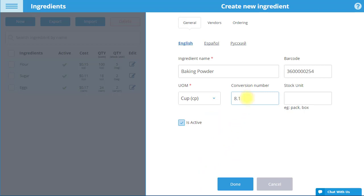If you would like to track the ingredient in larger units as well, input the number of units of measurement of the ingredient that will be included in each container of the larger unit. The name of the larger unit will be entered in the Stock Unit field.